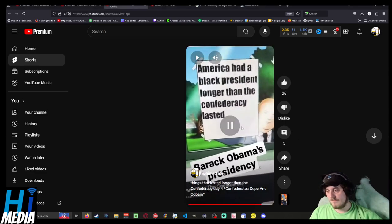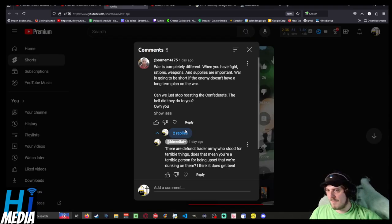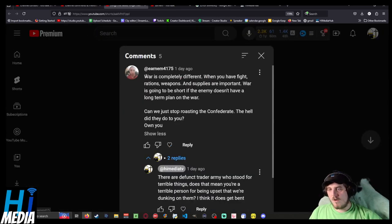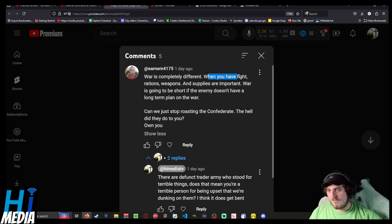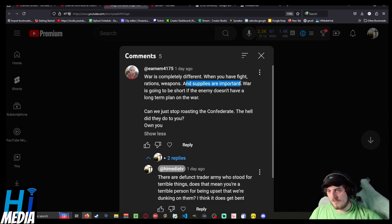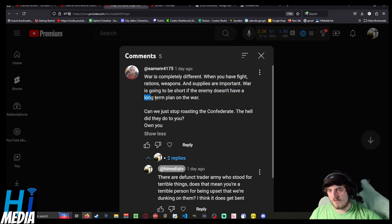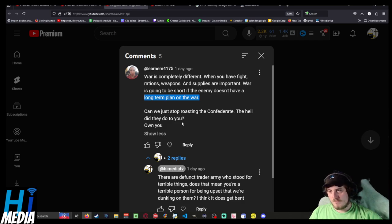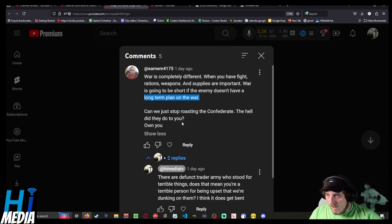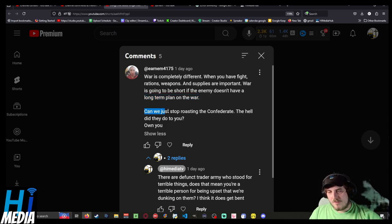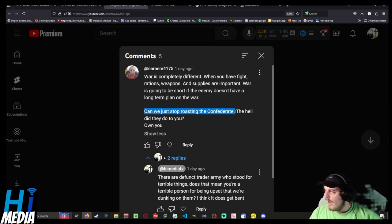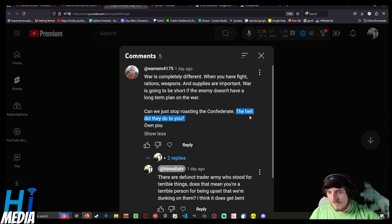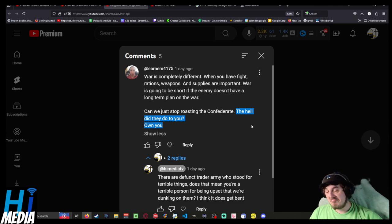Let's go to the comments. War is completely different. When you have a fight, rations, weapons, and supplies are important. War is going to be short if the enemy doesn't have a long-term plan on the war. Okay, can we just stop roasting the Confederates? No. The hell did they do to you? Own you. What a charming individual.